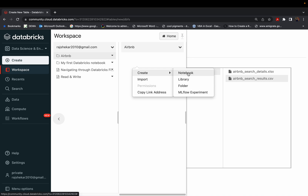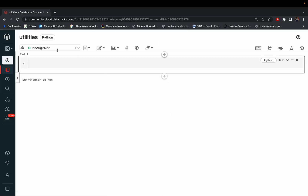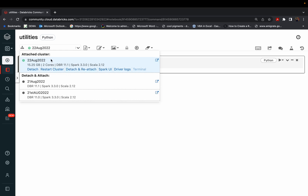Best practice in Databricks is to always build your functions within a separate notebook. I name it 'utilities' so that I save all these functions within this particular notebook. I'll use this utilities notebook in different other Databricks notebooks. My cluster is attached to this new notebook.